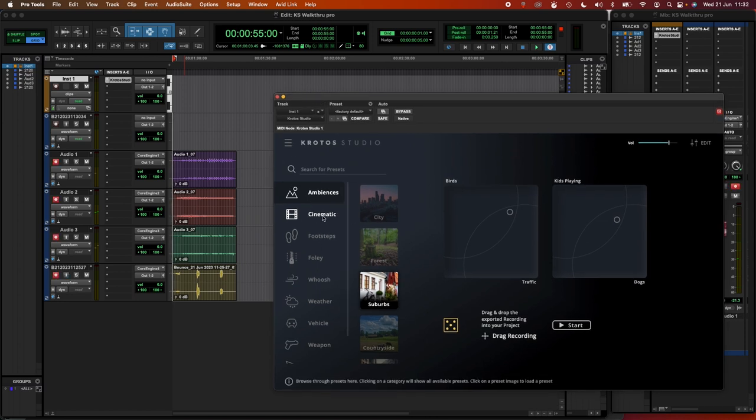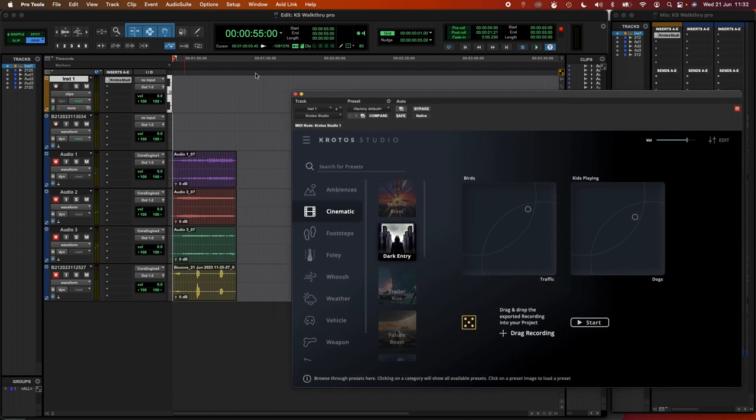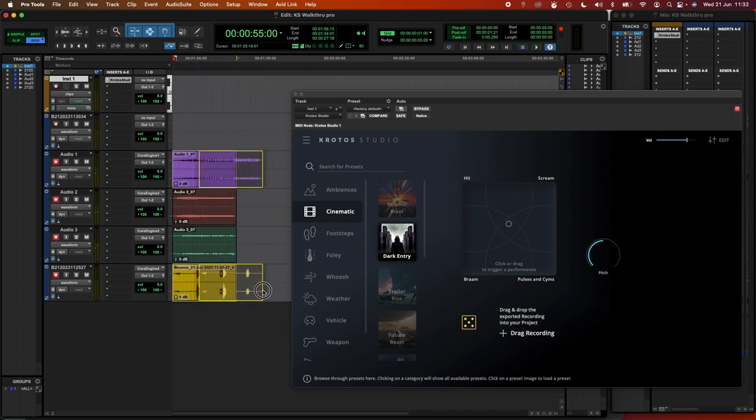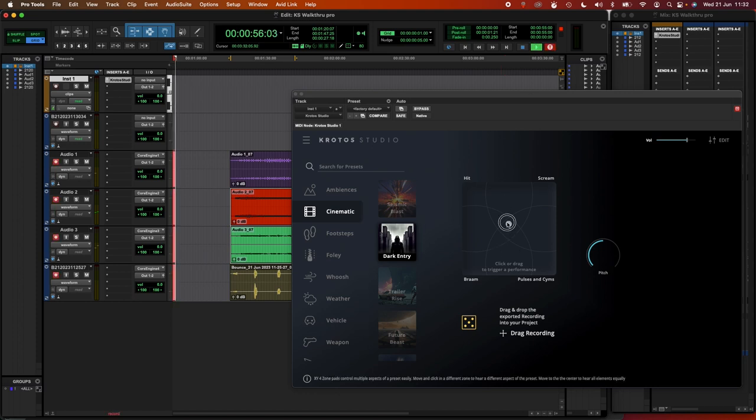This can apply to pretty much any other workflow that we do in the plugin as well. So if I load a different preset as well, and I'm just going to move these along just a tiny bit. So if I use a different preset with the same workflow, so again, if I'm recording,